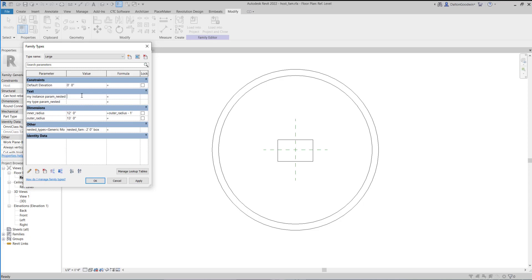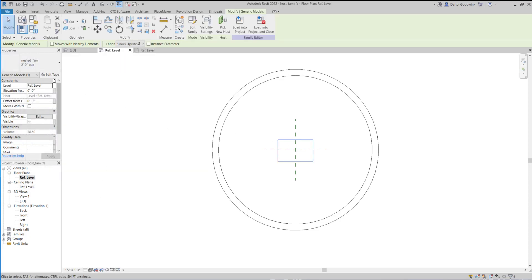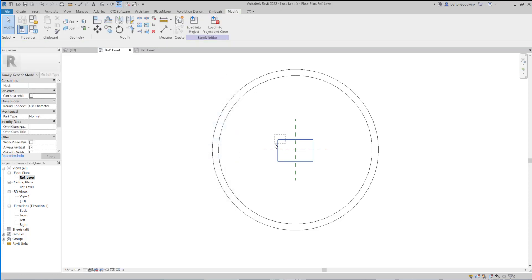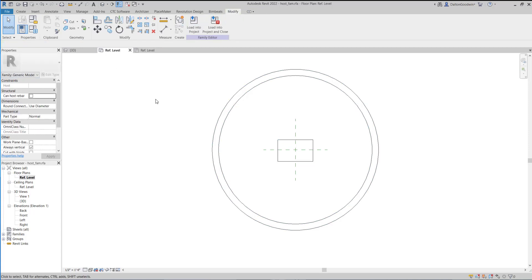If we put in values — say 201 and 202 — and press OK, then go down into the nested family and Edit Type, you'll see that those are mapped up properly. So if this family was set as a shared family, you could schedule it, reach into it, and tag it — provided those were shared parameters.